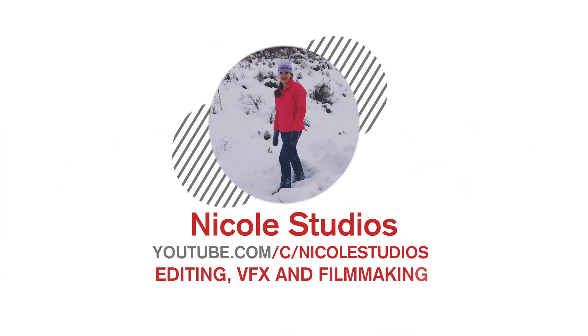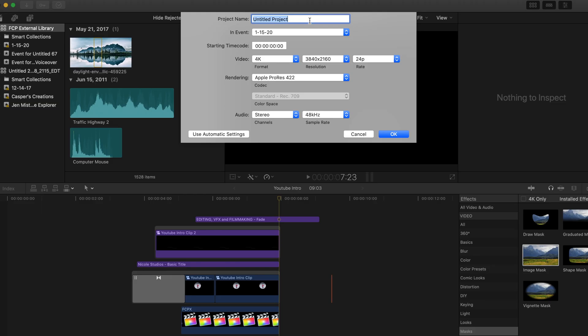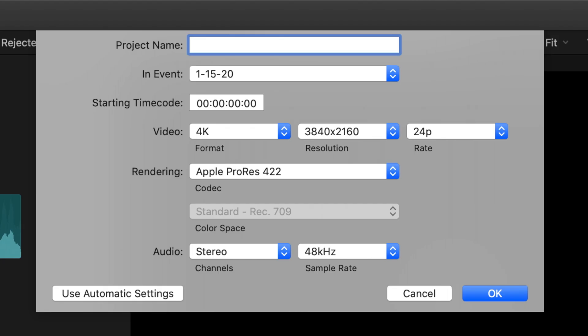Hi everyone and welcome to Nicole Studios. Today's video is on how to create a professional YouTube intro in Final Cut Pro. This one is based on the one that YouTuber Annie Dubay uses in her videos, so let's get started.